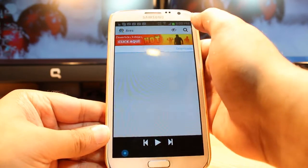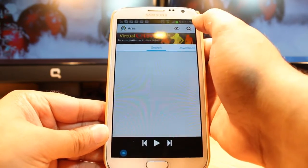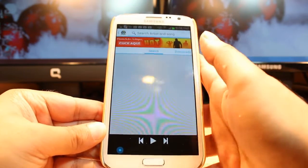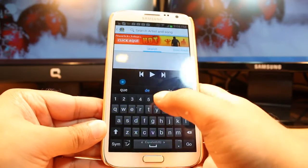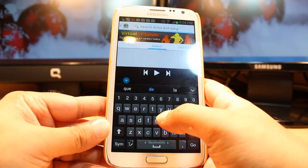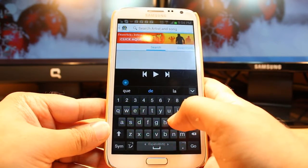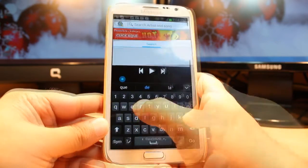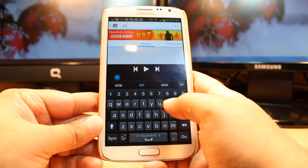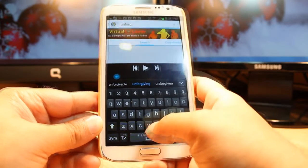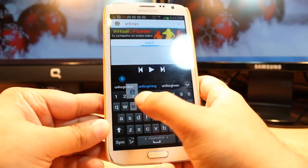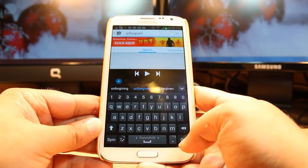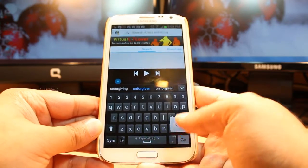And here is the searching option. Hit this one and type any song. For example, Unforgiven. Hit go.